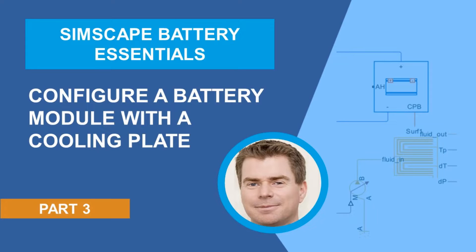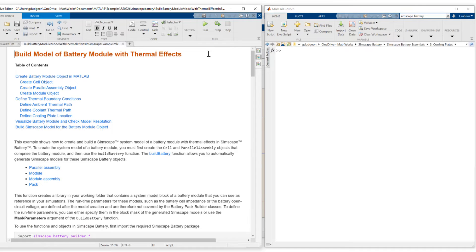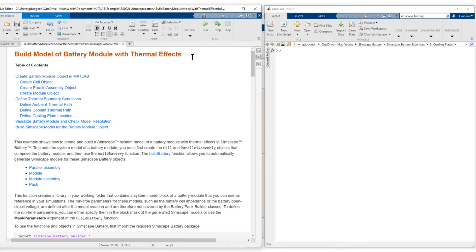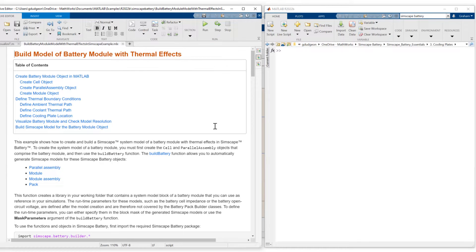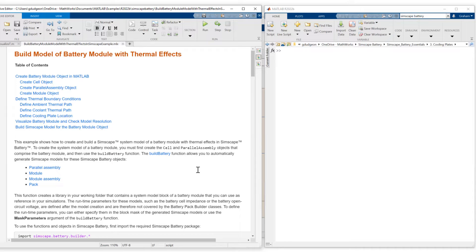Today I'll show you how to configure a battery module with a cooling plate. We'll start by working from this example, build model of battery module with thermal effects. This is a MATLAB LiveScript which provides a full workflow to define and then build a Simscape model of a battery module that includes thermal effects.